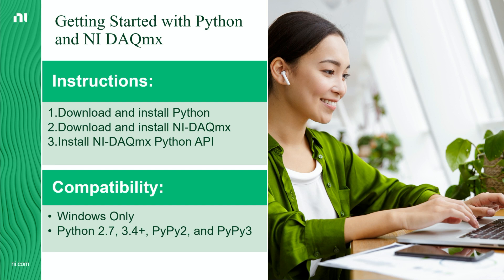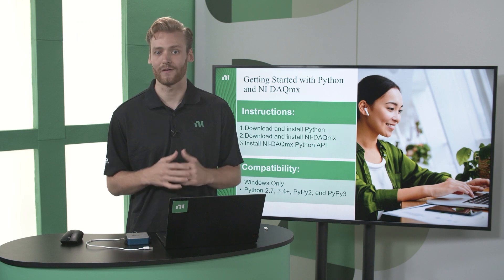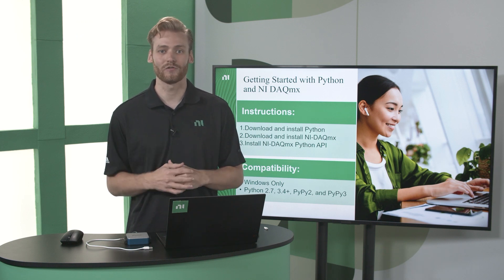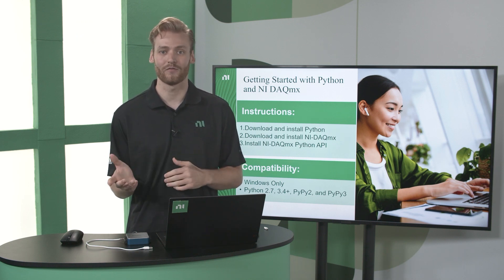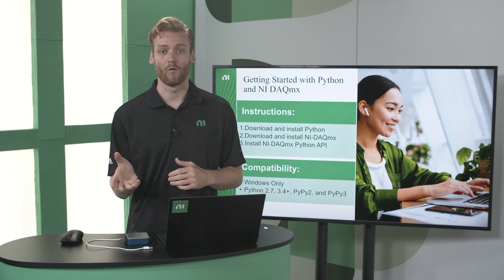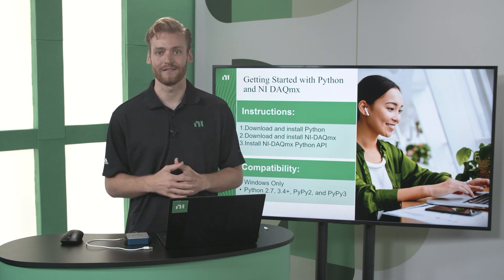You do want to be sure that you are using Windows though, since this is not compatible with Linux or Mac OS at this time. And make sure you're using one of the compatible versions of Python or PyPy that are shown on this slide.